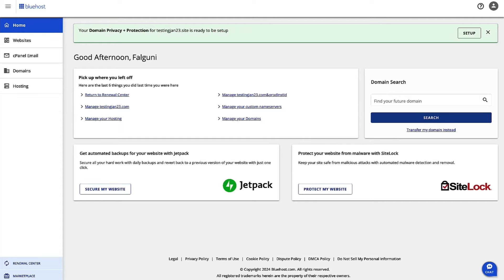Hi, I'm Falguni and I'm the Product Manager for Shared Hosting at Bluehost. Today, we are going to walk through the steps to configure your DNS.